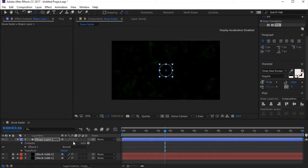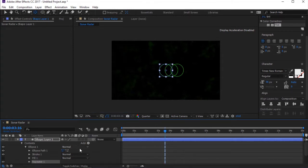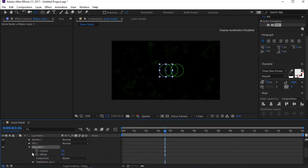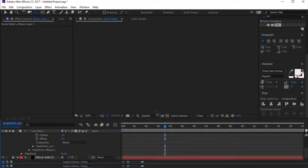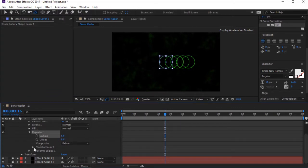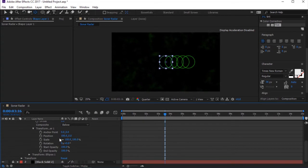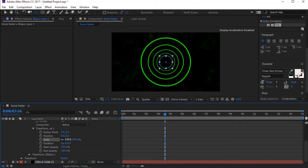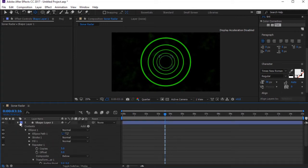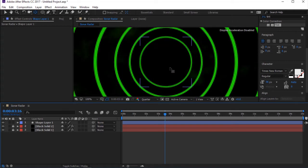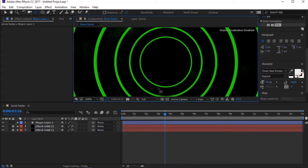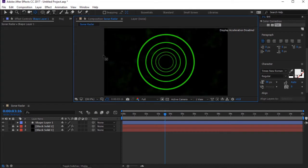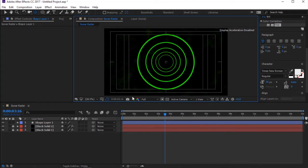Click on Add and select Repeater. Toggle Repeater 1. Change Copies to 5. Again, toggle Transform Repeater 1. Change Exposition to 0. Scale to 140%. Select Title, Action Safe to Add Guide.